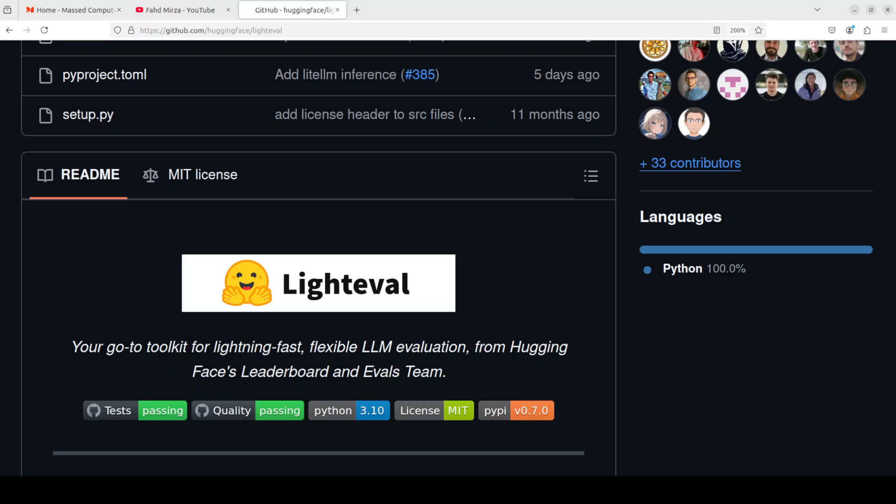LightEval is not a new tool, it was released last year by Hugging Face and they have released version 0.7 just today, which enables you to evaluate closed models like OpenAI or Anthropic's Claude and then you can compare them with open models like DeepSeek, Mistral, and the list goes on.